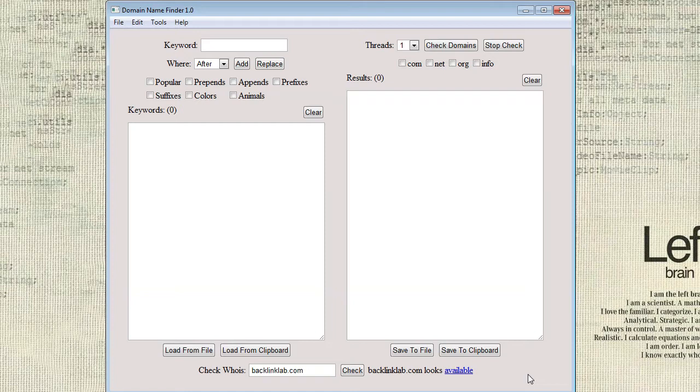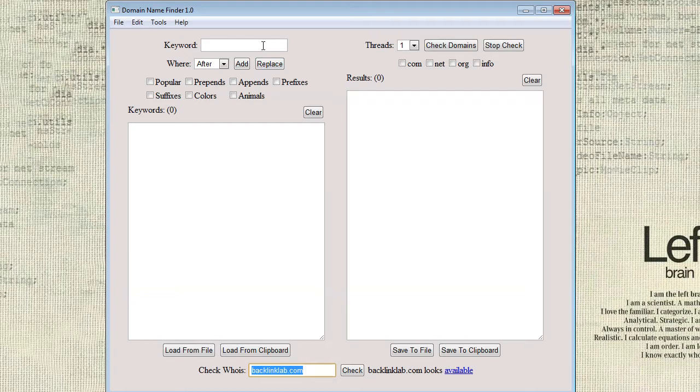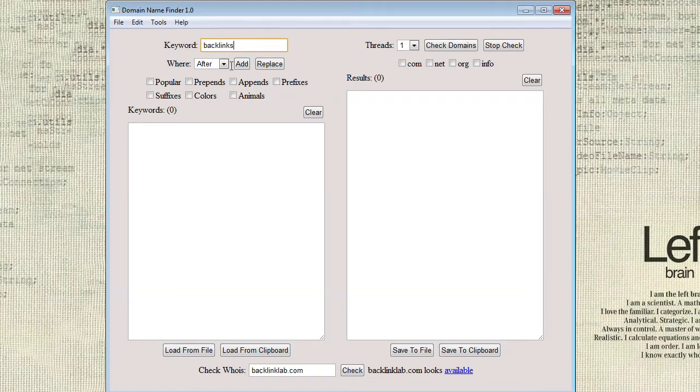Let's take a more in-depth look. I actually found this particular domain, which I think is pretty cool, earlier using this software. So what you need to do is just put in a keyword up here or you can load your keywords from a file or from a clipboard if you want.